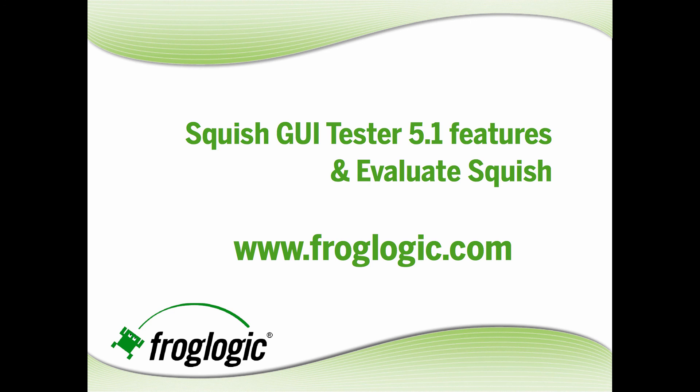Visit froglogic.com to read more about Squish GUI Tester 5.1 features and evaluate Squish today.